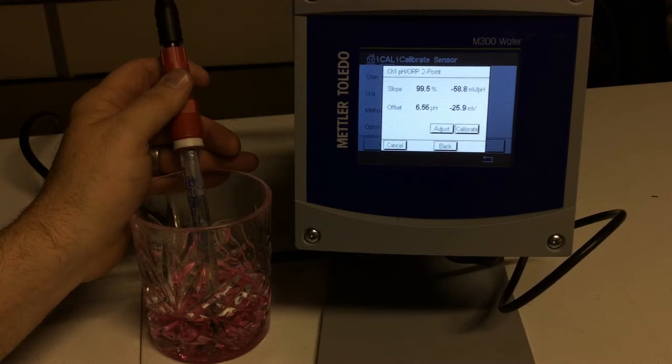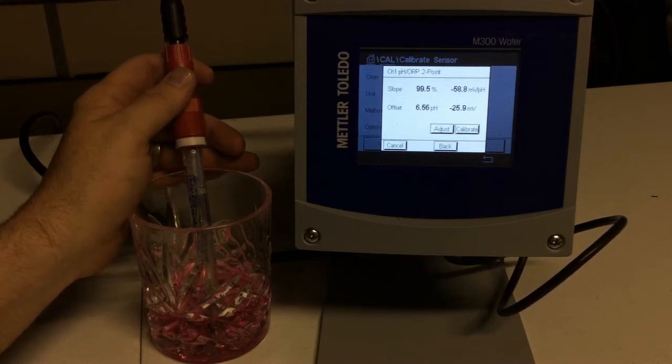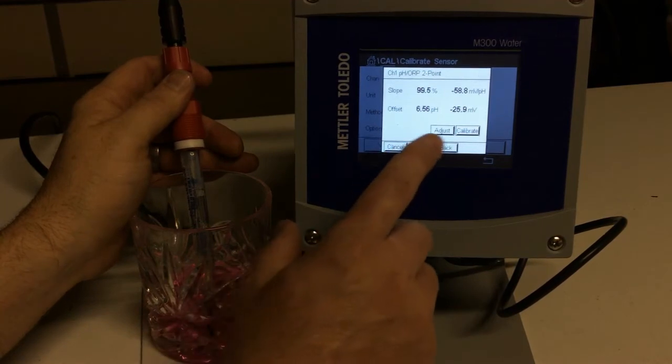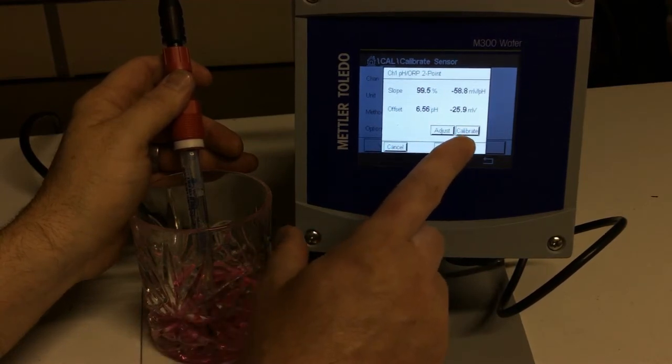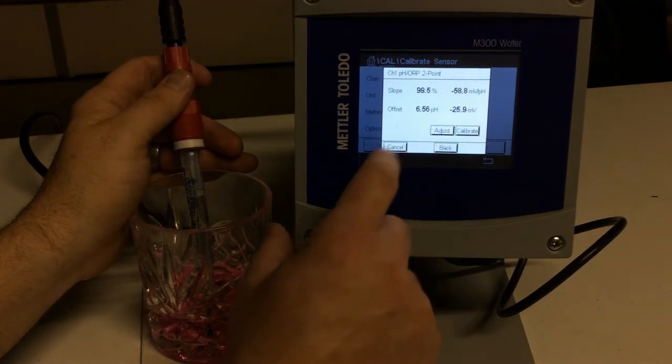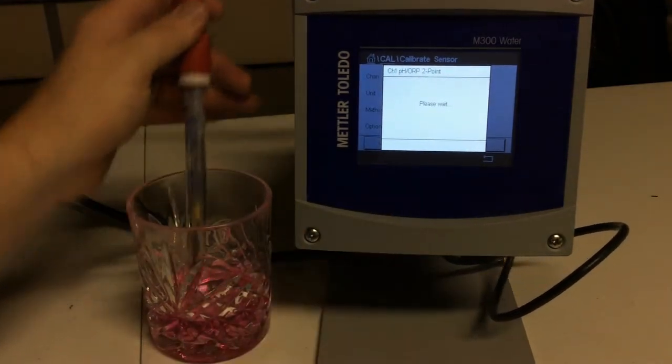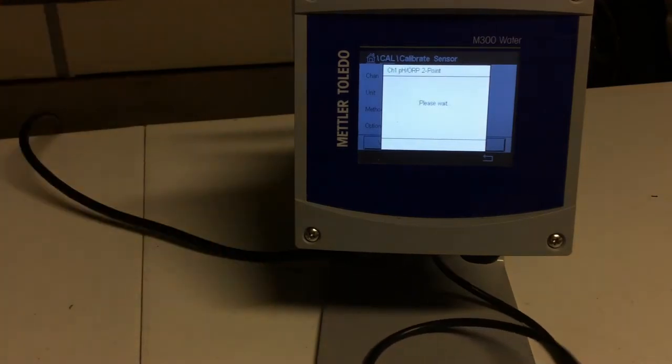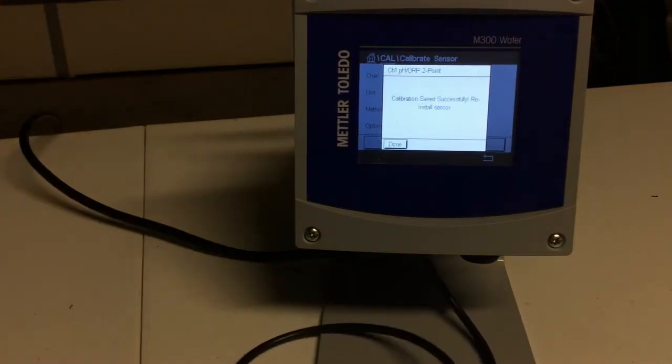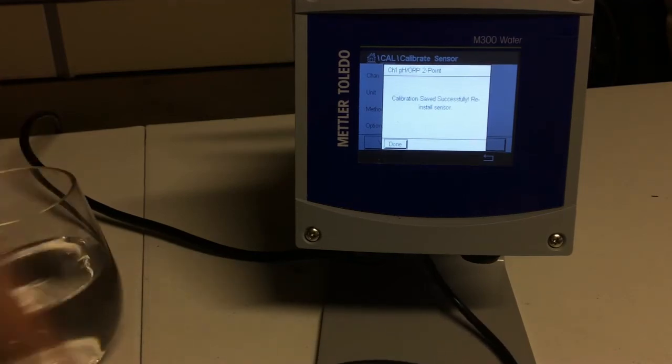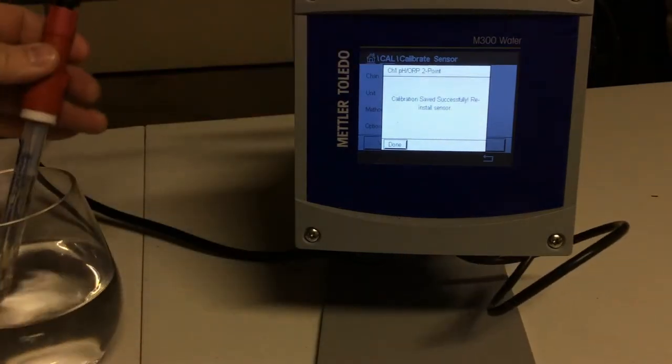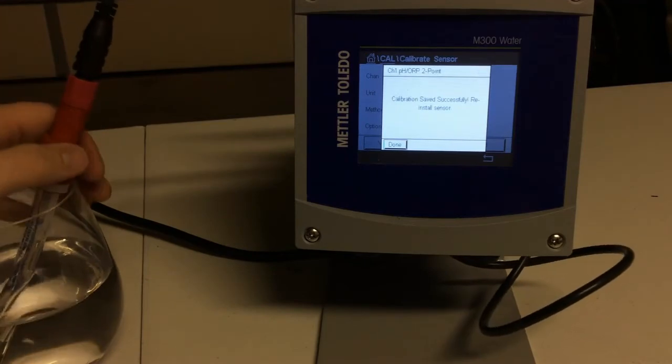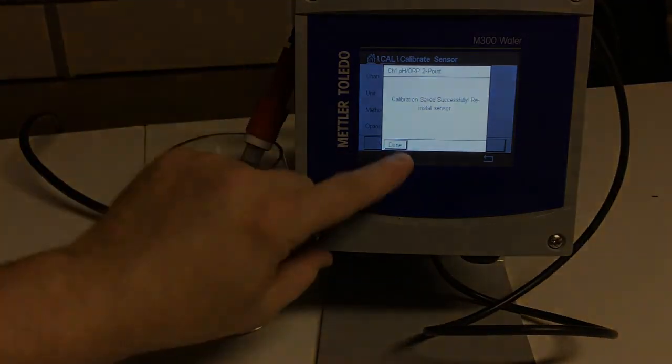So we have finished calibrating to our second pH, and we can see our slope is 99.5, what our offset is. So we have an option of either adjusting or calibrating the sensor. If you calibrate, you're going to calibrate the sensor. If we adjust it, we're going to adjust the sensor to the calibration that we just did. That way we make sure we're getting accurate readings out in the field. And so as it is adjusting the sensor, it is now telling us the calibration has been saved successfully and to reinstall the sensor. And we have done that. And that is how you calibrate your sensor, using the transmitter out in the field.